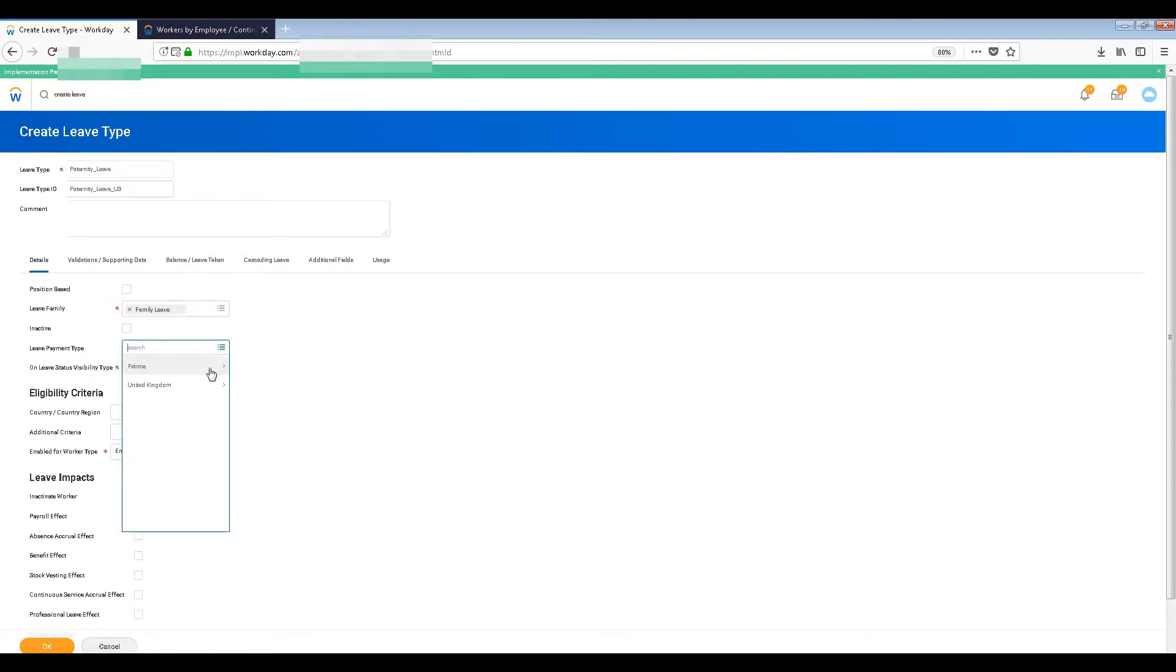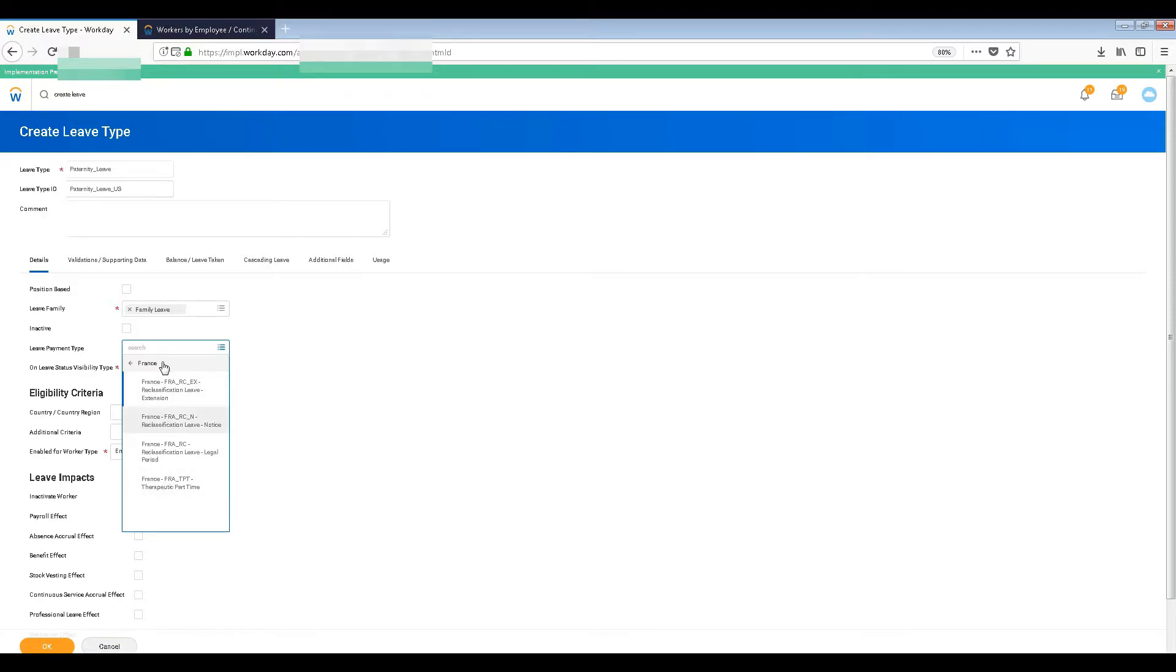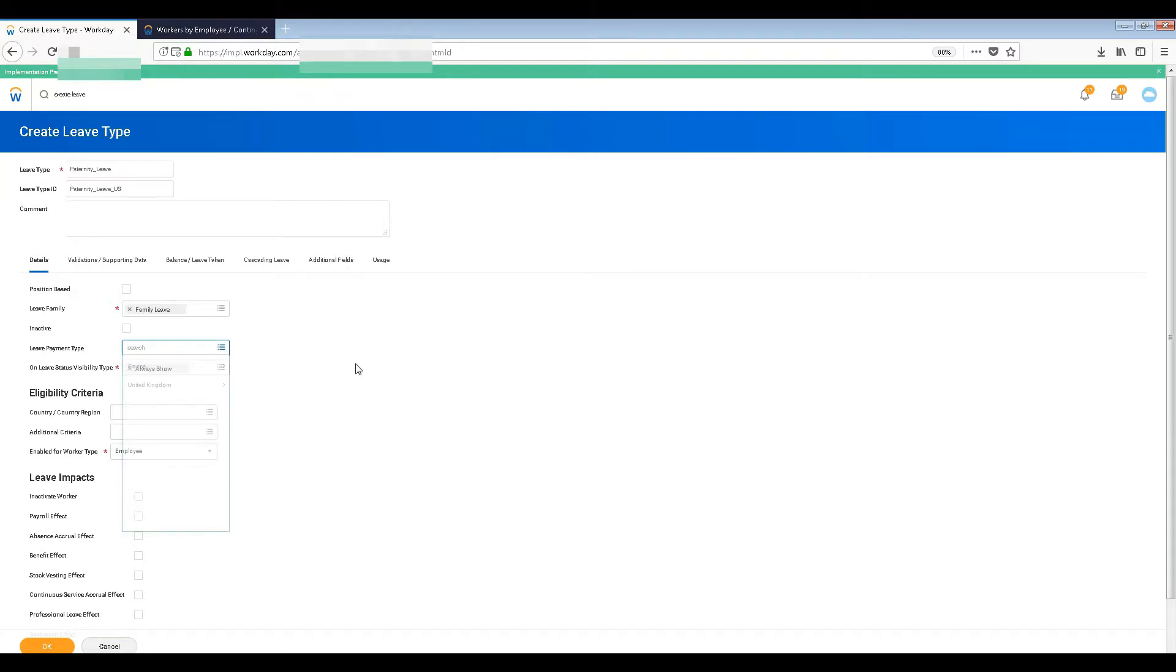It's based on - you can see here France, declassification, legal period, part-time, right? So that depends. Normally we don't use it, but if you want to use it you can see it's not mandatory. So if you want to use it then just keep the details.